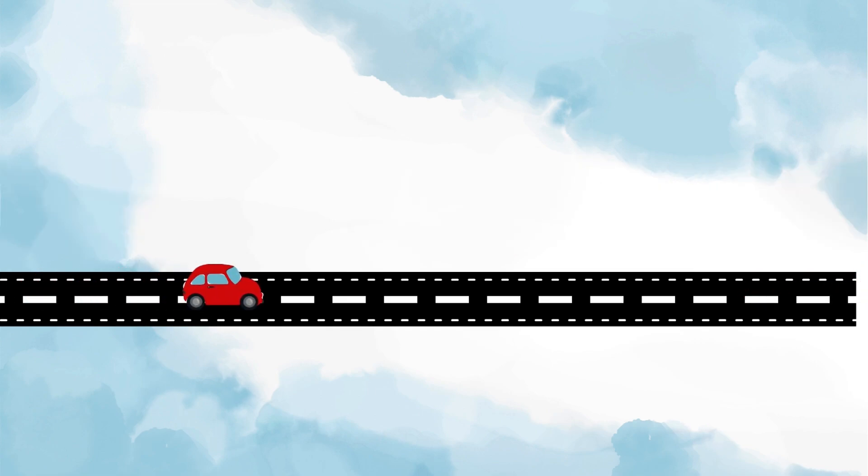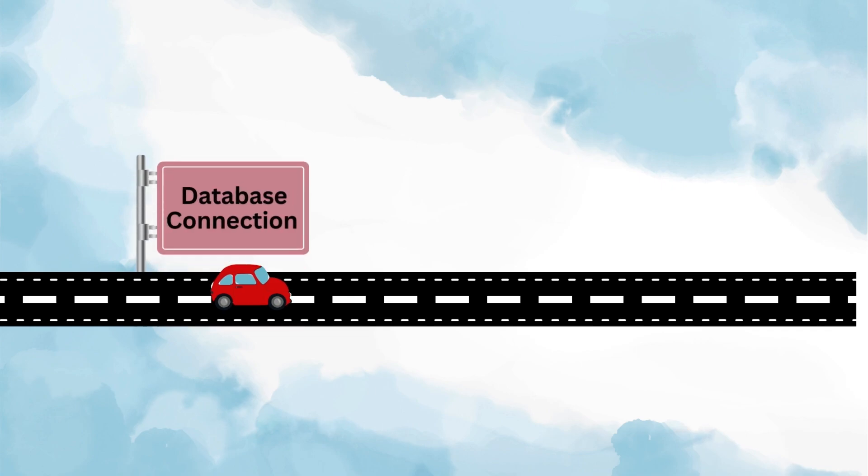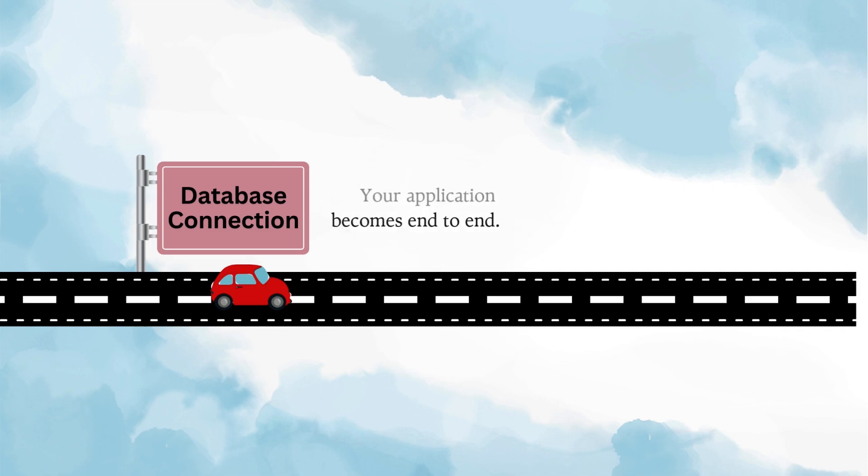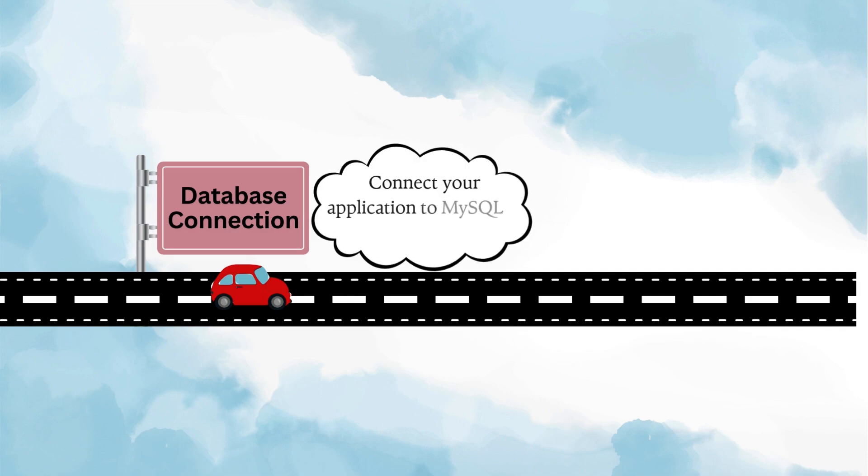This hands-on practice will give you a strong foundation. Then it's time to take the next big step: connecting your project to a database. This is the point where your application becomes truly end-to-end, because in reality the purpose of almost every API is either to fetch data from the database or to write data into it. So by connecting your application to a database like MySQL or H2 database, you will have a full-fledged Spring Boot project in your hands.